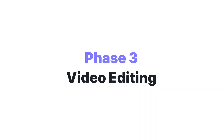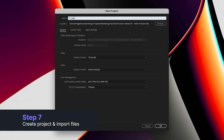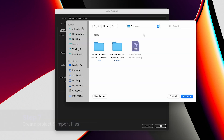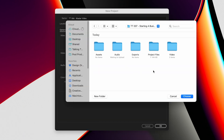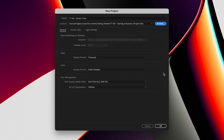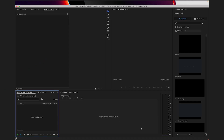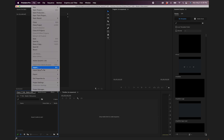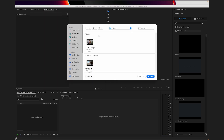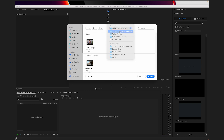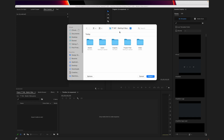Create a new project file in Adobe Premiere. Make sure you save it to the project files folder that you previously created in your podcast episode folder. Now you want to import all of your files — go to File, Import, navigate to your episode folder, and you can actually just import the whole folder into Adobe Premiere.